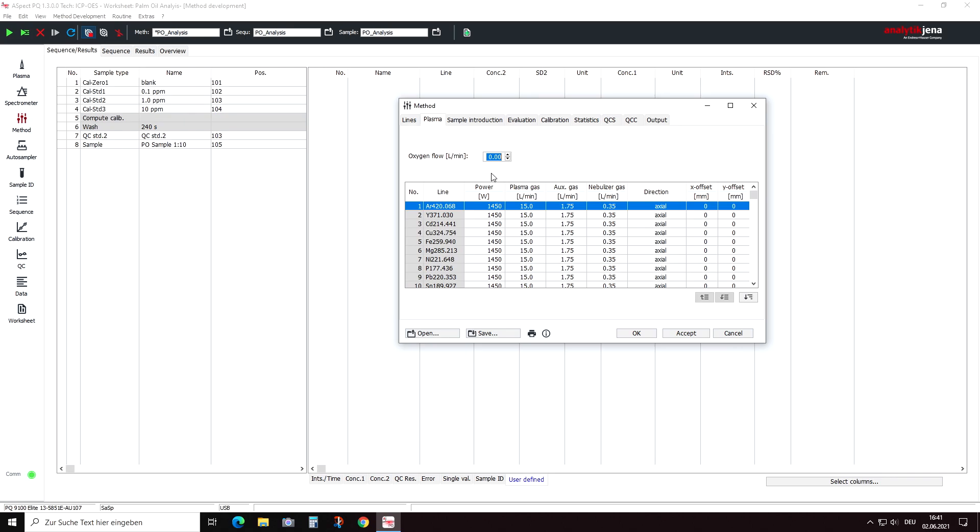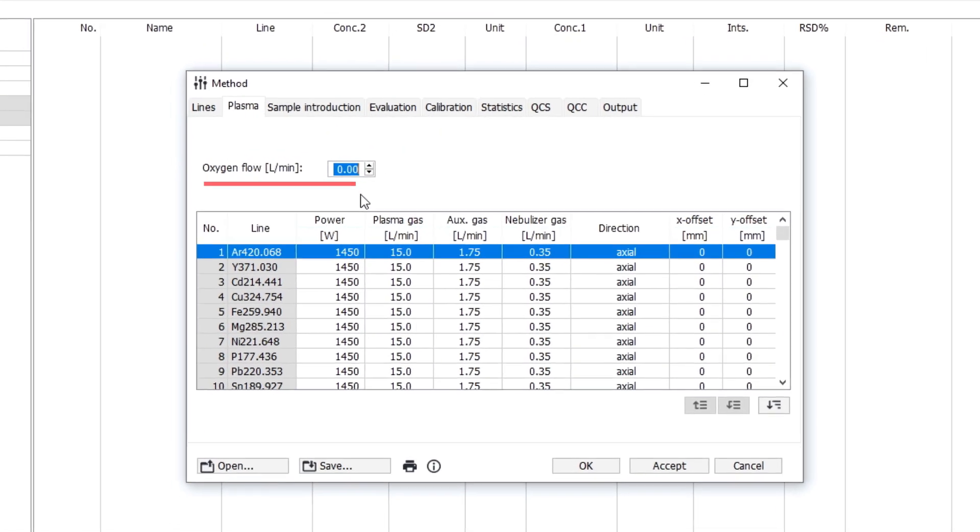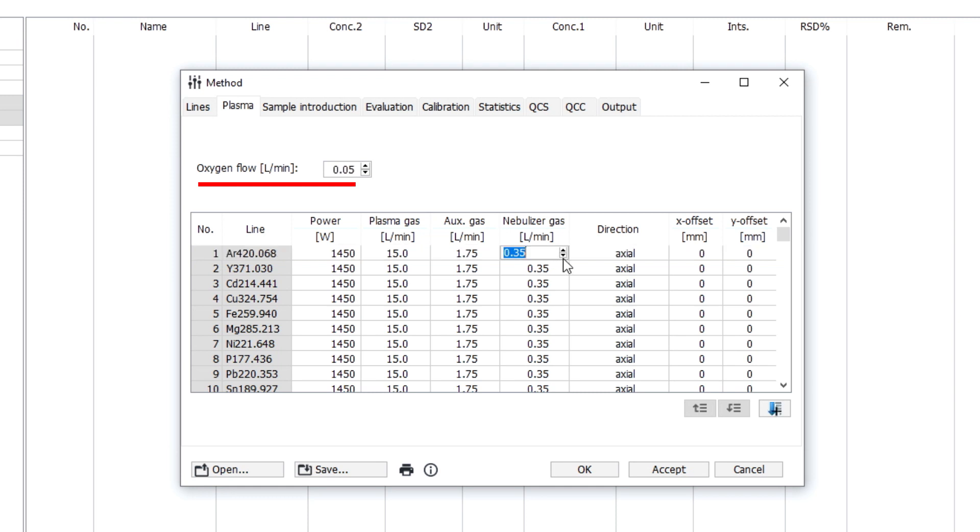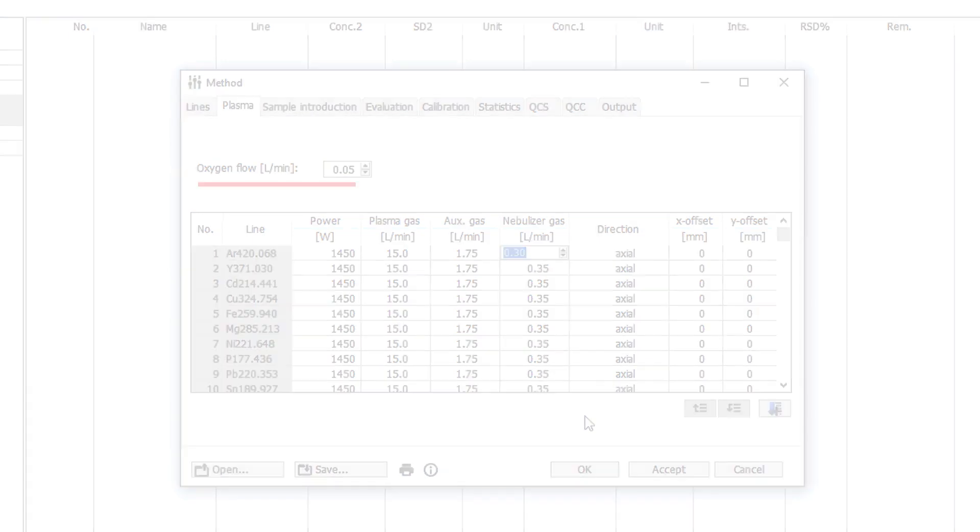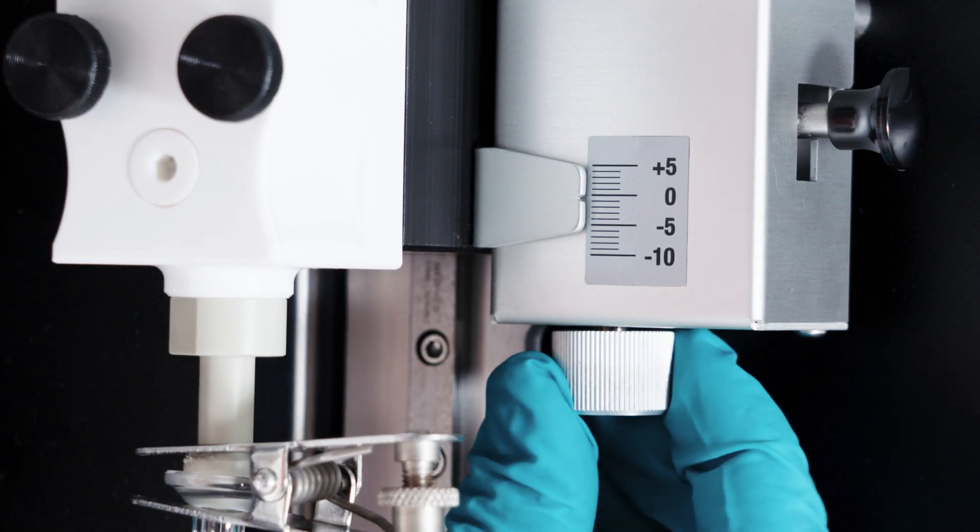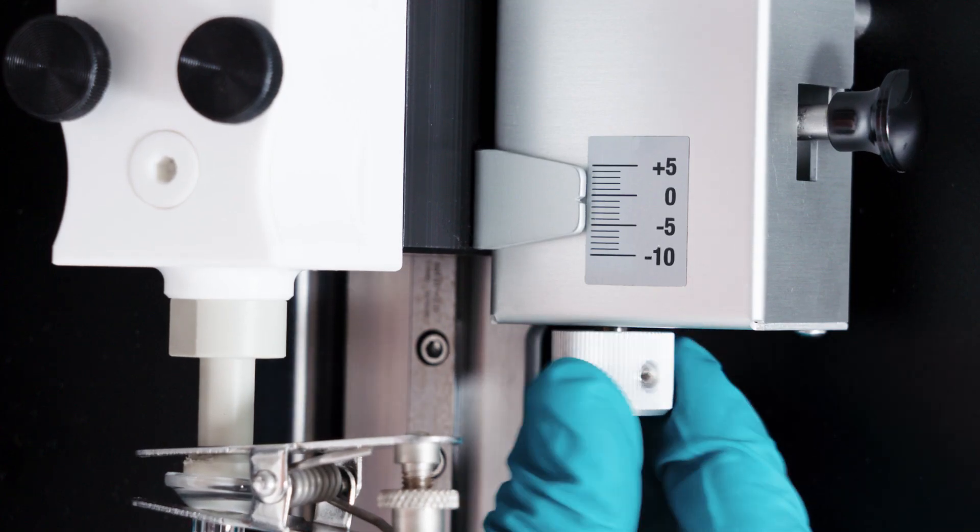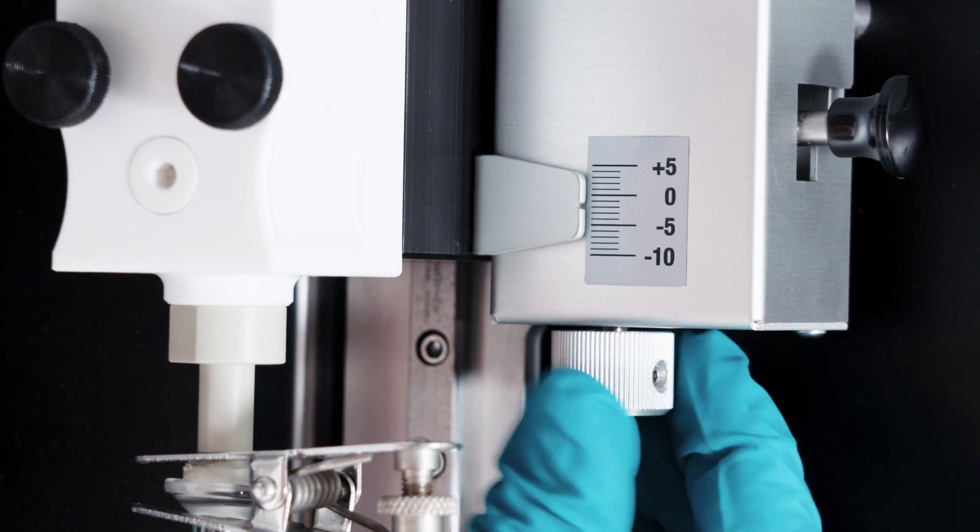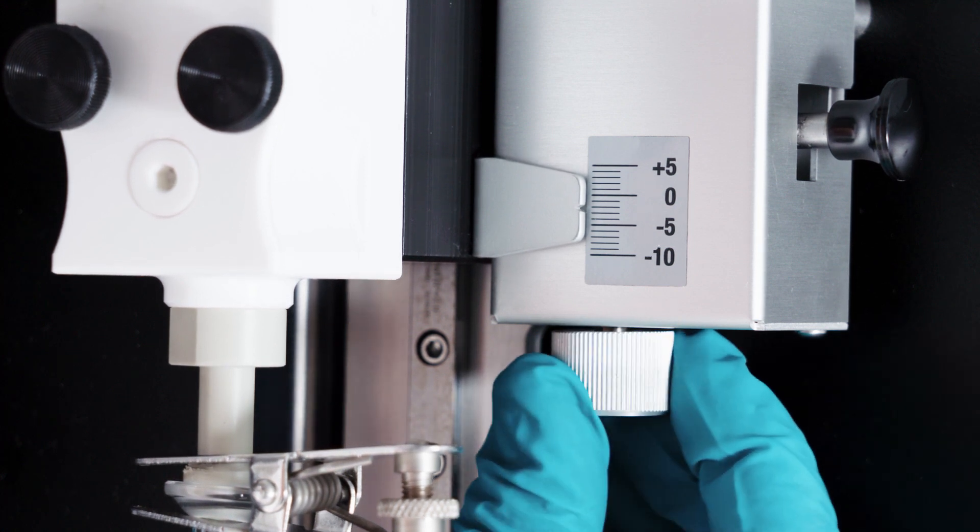The analysis of organic samples bears the risk of carbon deposits on the injector tip. There are two possibilities to prevent these effects. The first option is to add oxygen gas to the argon plasma to oxidize the carbon from the organic material. For this purpose, an oxygen flow rate can be set as a method parameter. The second possibility is to lower the torch position so the injector is slightly below the hot zone of the plasma, so possible carbon deposits are reduced to a minimum even without the addition of oxygen.